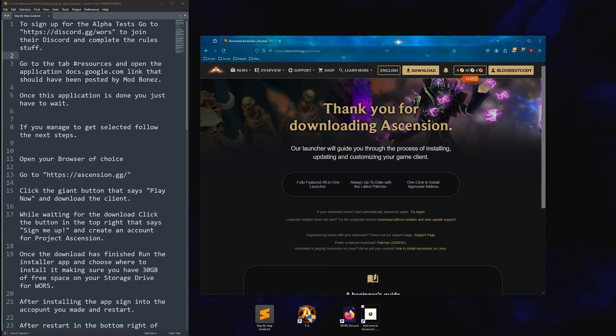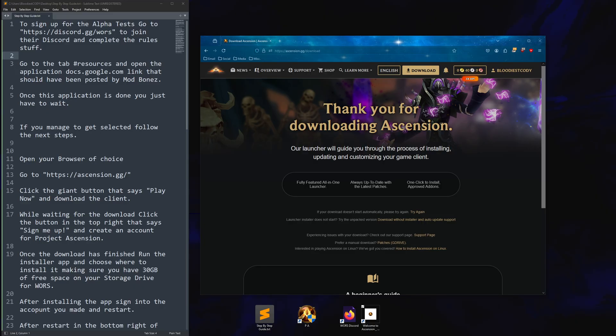While it's downloading, up here, you will see a button that says sign me up. What you'll do is you'll make your account while it's downloading.